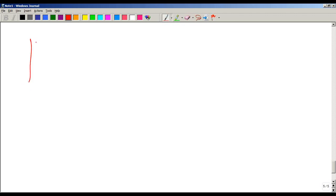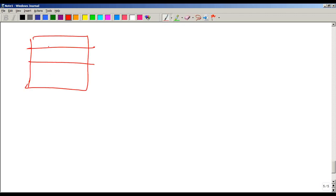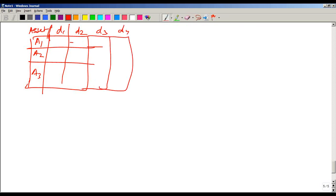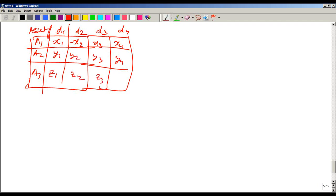Let us understand exactly what is done in historical simulation. Suppose you have a portfolio — typically you will use this on a portfolio. Let's say you have asset one, asset two, asset three — three assets in your portfolio. You have found out the value of the price, and you compute the price on days D1, D2, D3, D4. You will be able to compute prices X1, X2, X3, X4 for asset one, Y1, Y2, Y3, Y4 for asset two, Z1, Z2, Z3, Z4 for asset three.